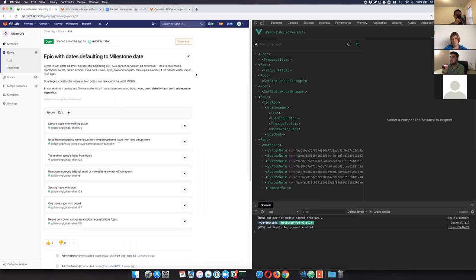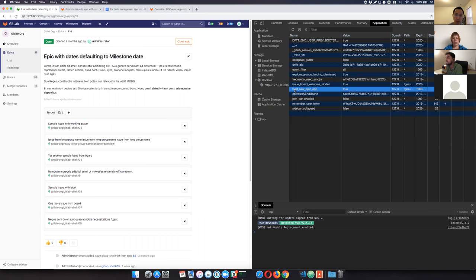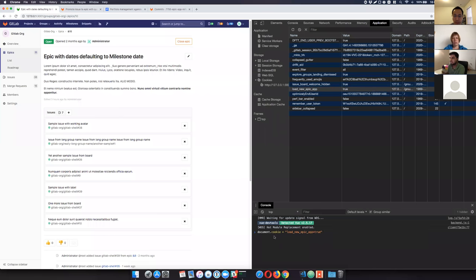And the changes for this app are currently under this branch, which is 7750 epic app refactor. I'll open MR for this because the shell part is pretty much done for this one. So I'll leave you the details within the MR once I open it.